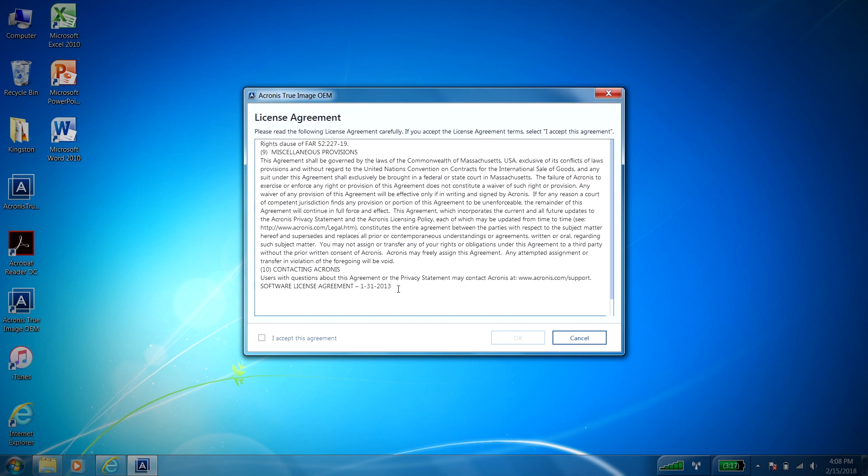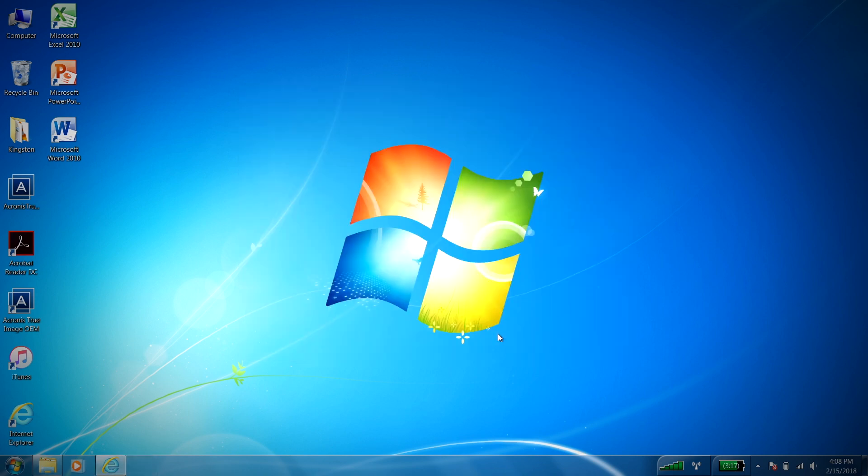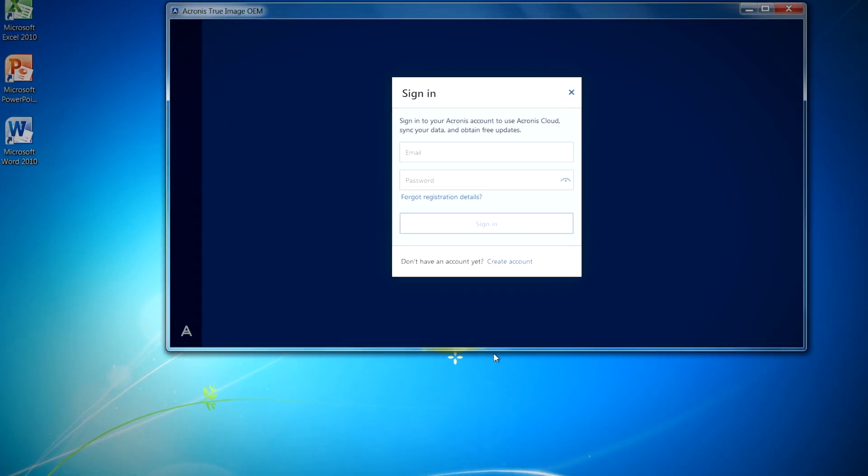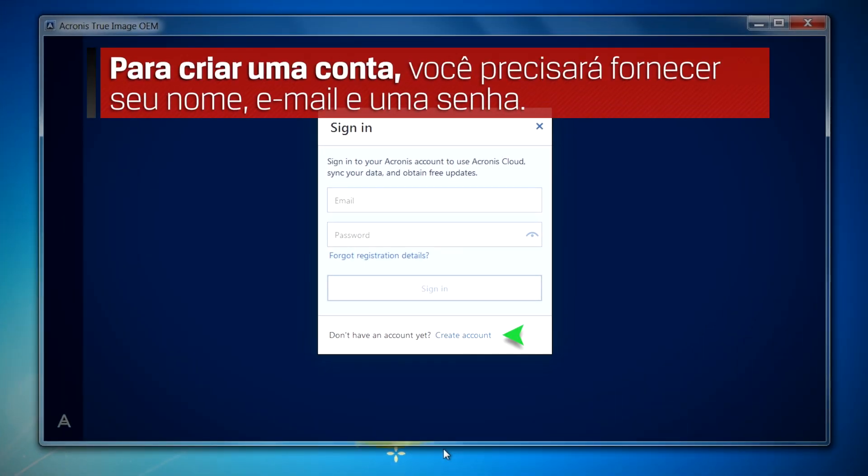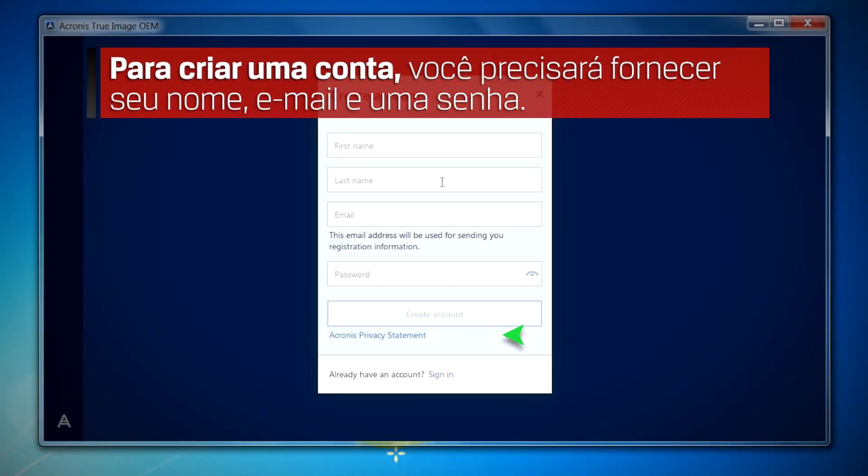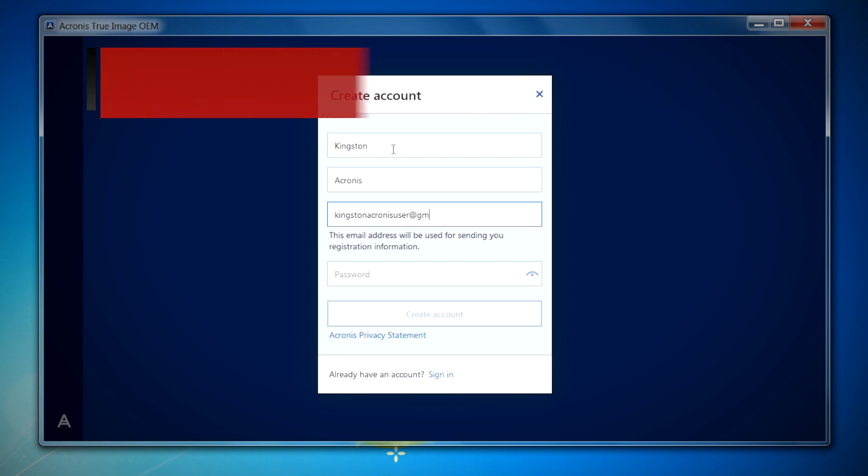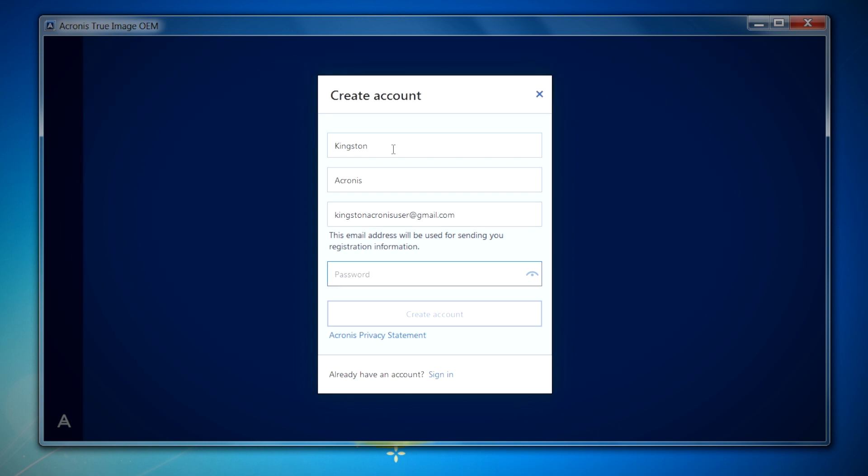After accepting the license agreement, you'll be asked to sign in to your Acronis account. If you do not have an account, click on the create account link to get started. You'll need to provide your name, email address, and a password. Once you've entered in this information, click on the create account button.